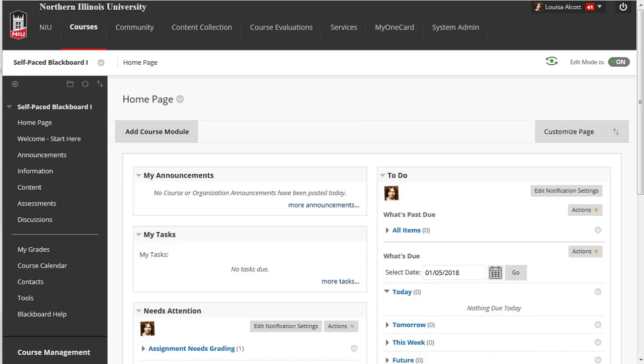The Student Preview feature in Blackboard is a way to approximate a student view of your course. This feature provides you with the ability to easily see the course exactly how your students would see it. In fact, this tool creates a temporary student account for you to use while previewing.